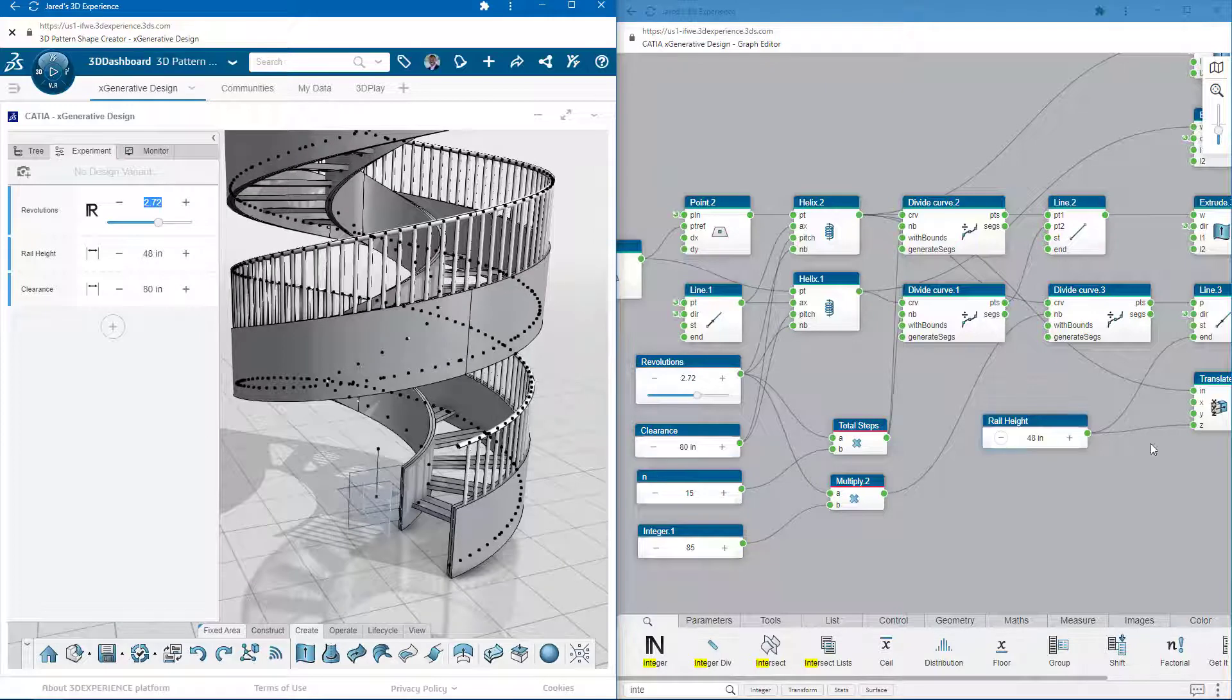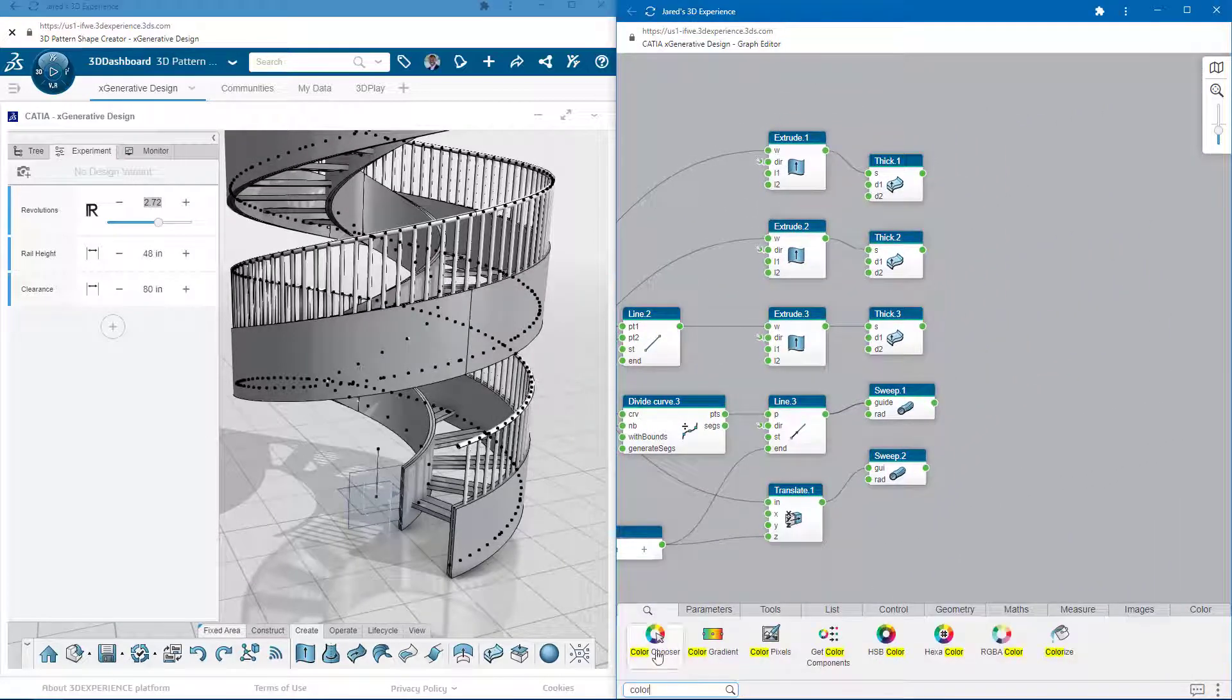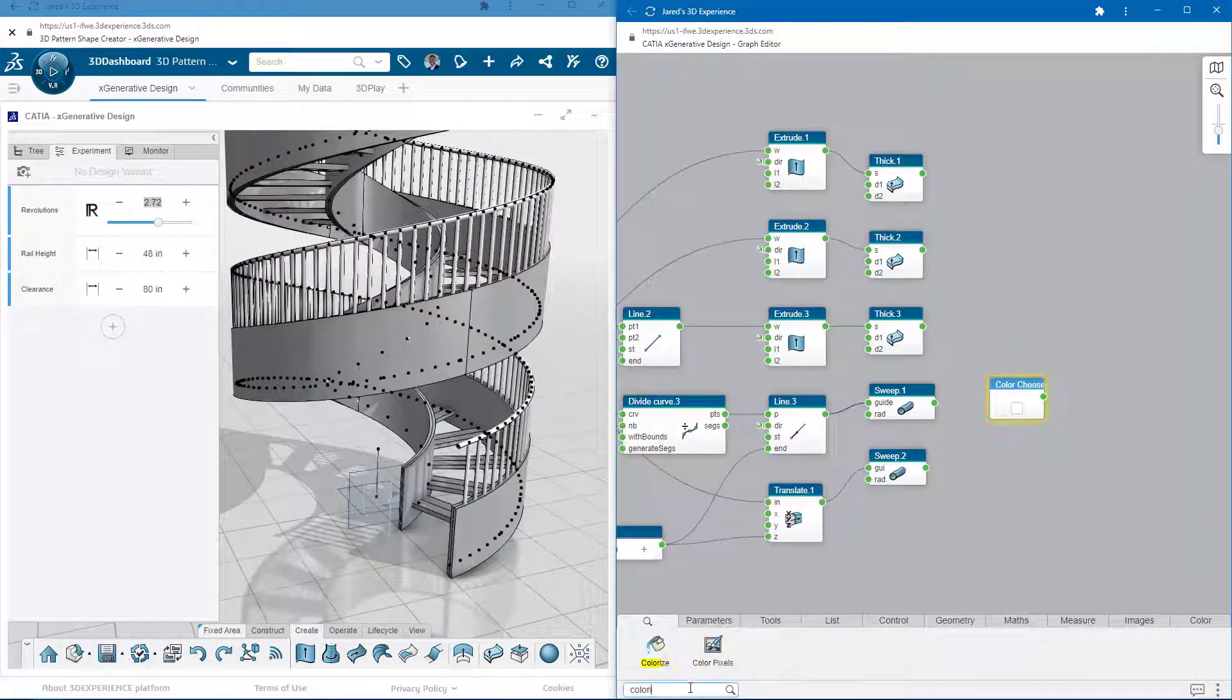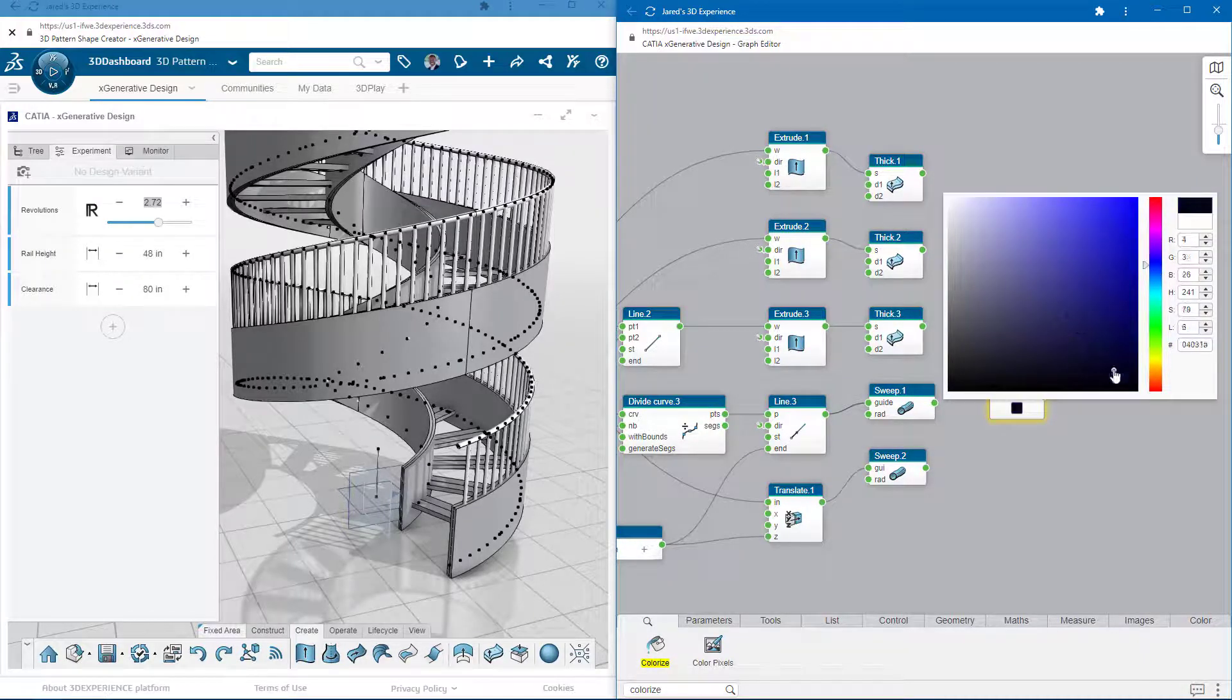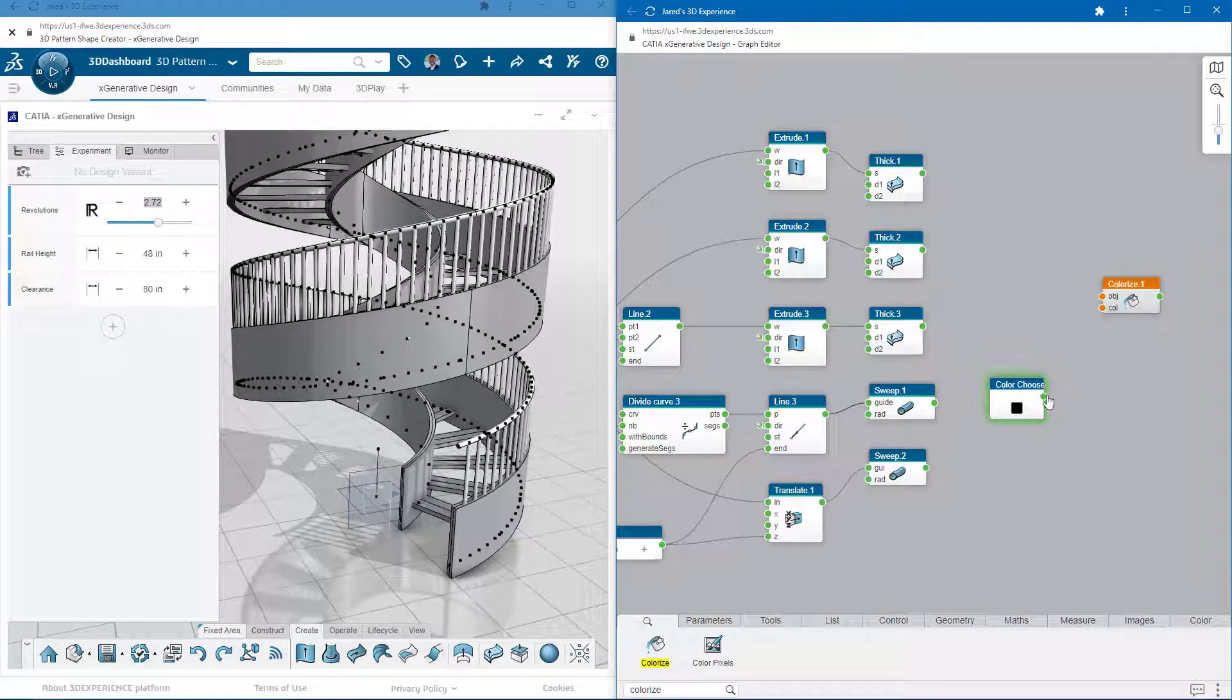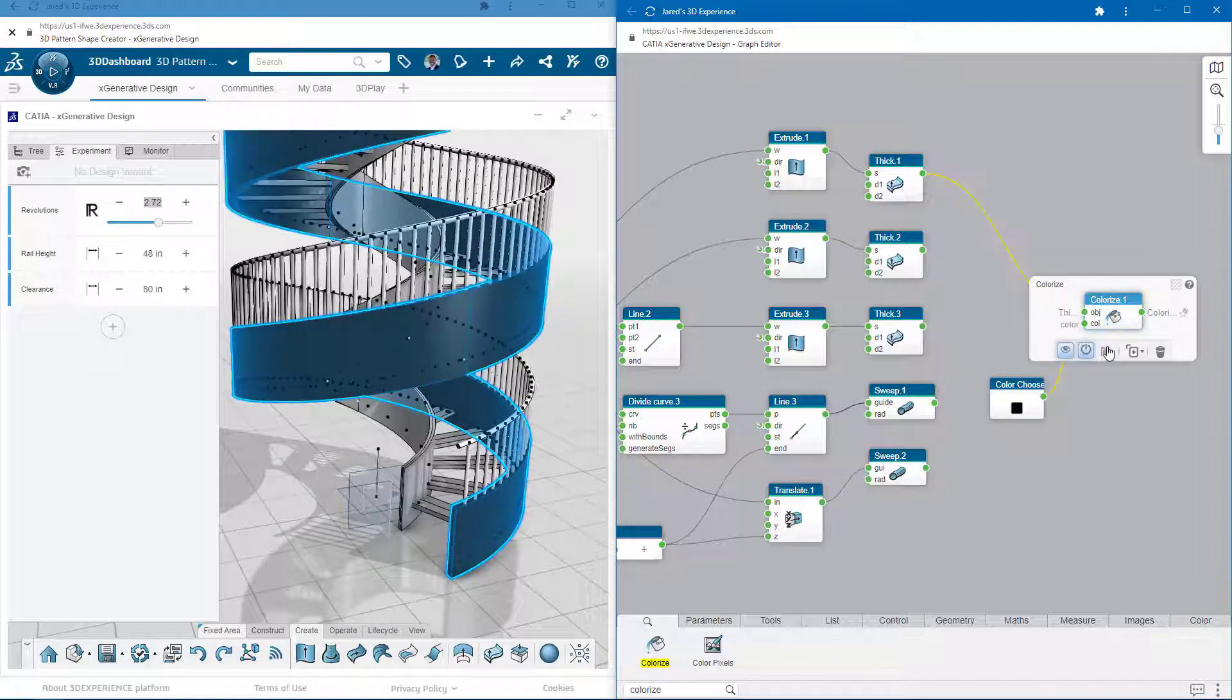You'll notice that at the far end of the graph display is our output. Applying color nodes to these will change the color of certain features. In the same way that we had a single integer go to multiple commands, a color operator can go to multiple features, so that we only have to change the color once.